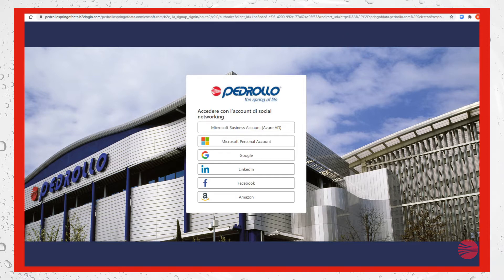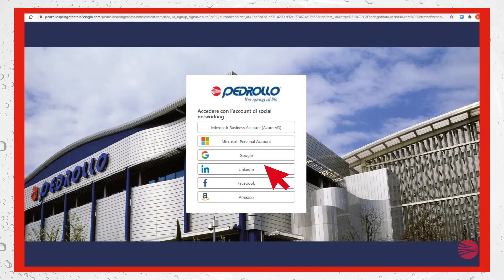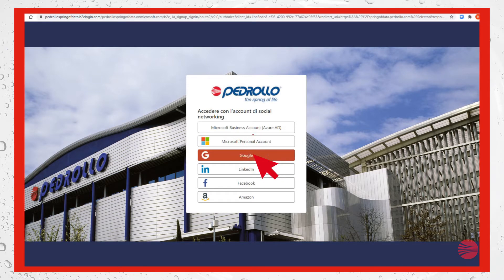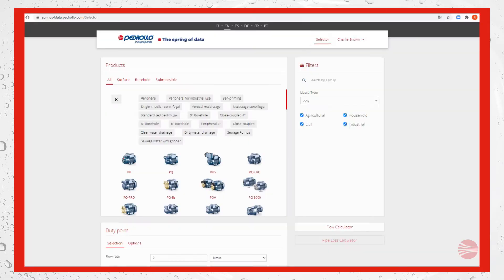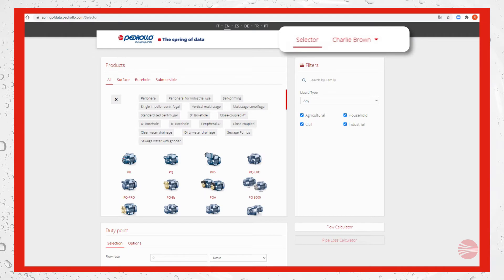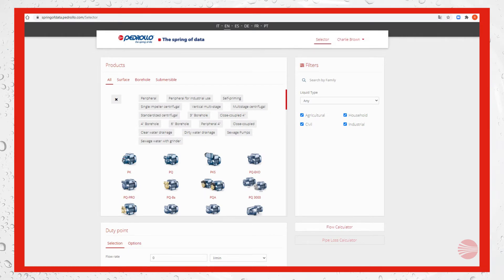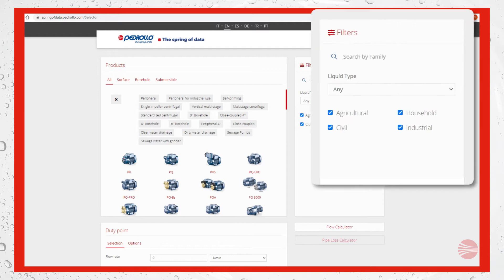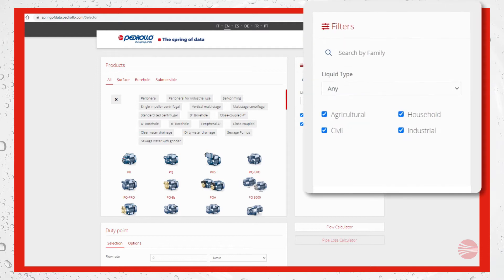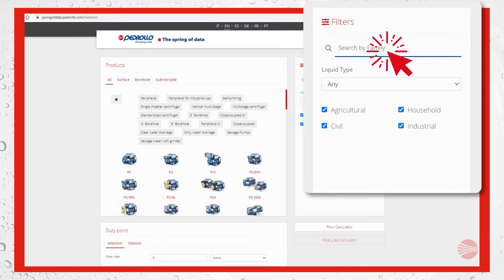In our case Google, and confirm to be redirected to the website. You will see your name and surname appear. Now we can use the pump selector. On the right we can see the filters.